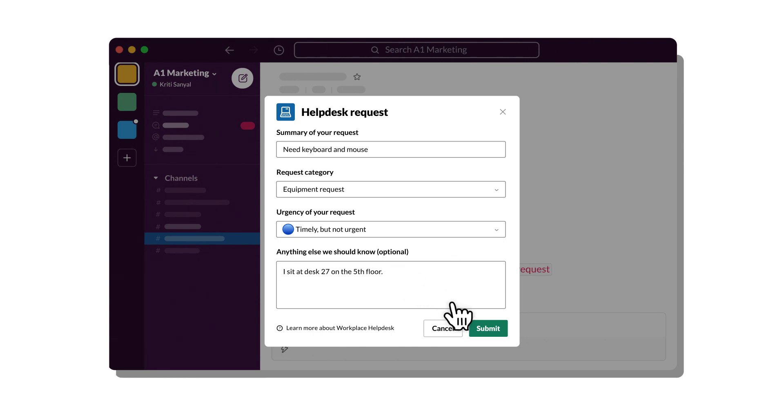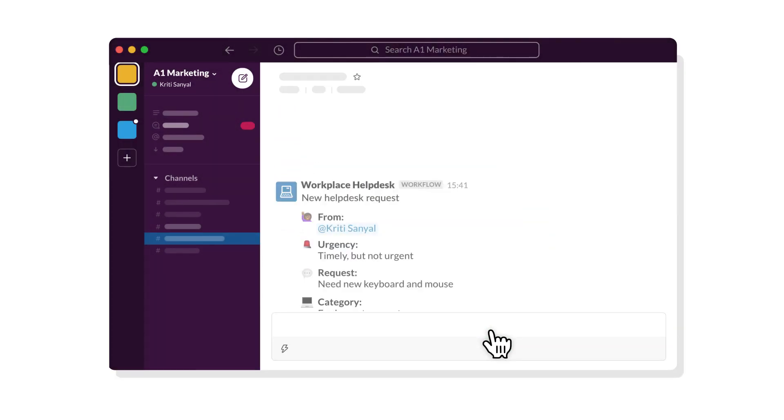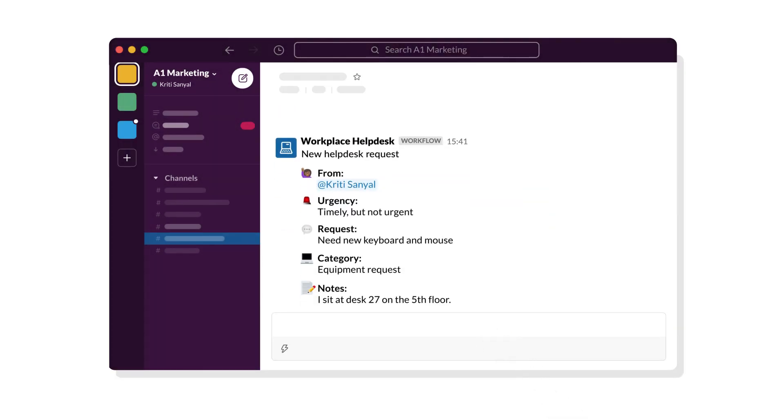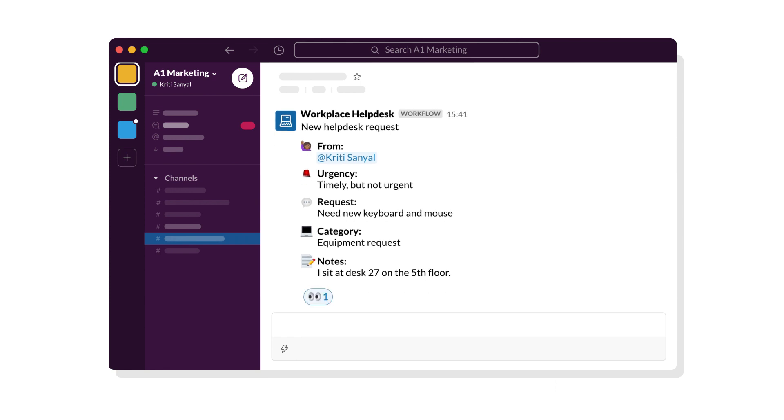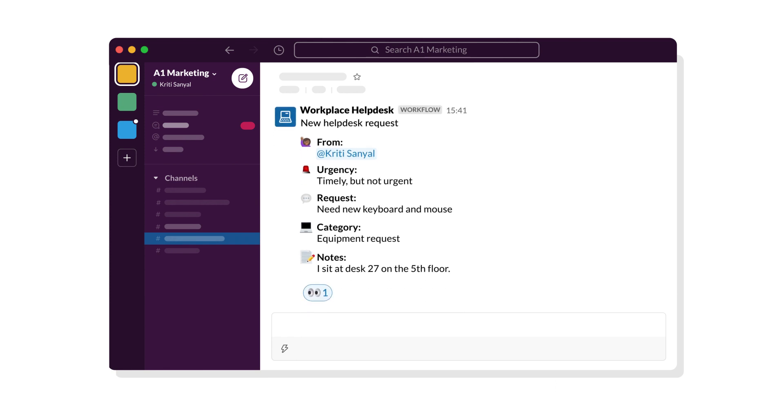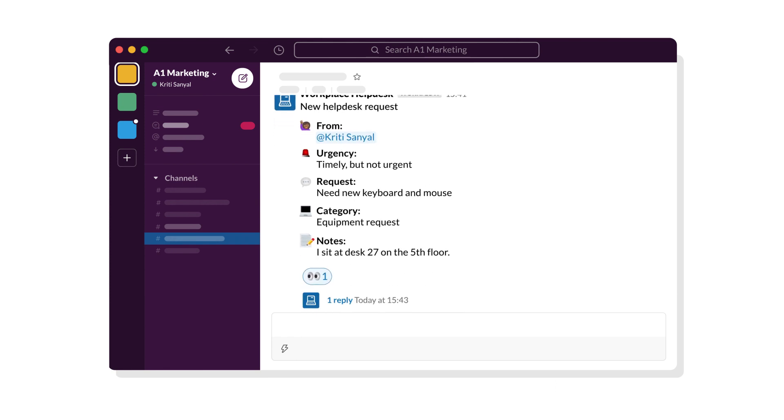You can structure the workflow to automatically move requests through to relevant teams, reducing unnecessary delays and the time it takes to get those tasks completed.